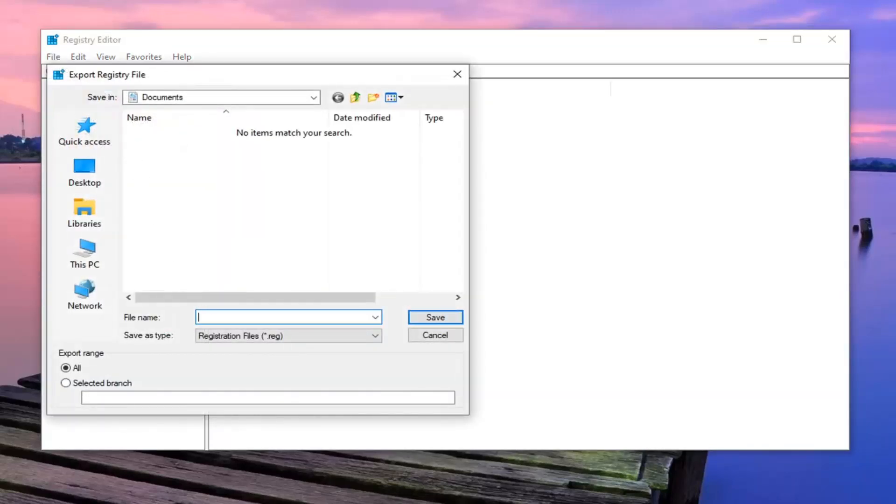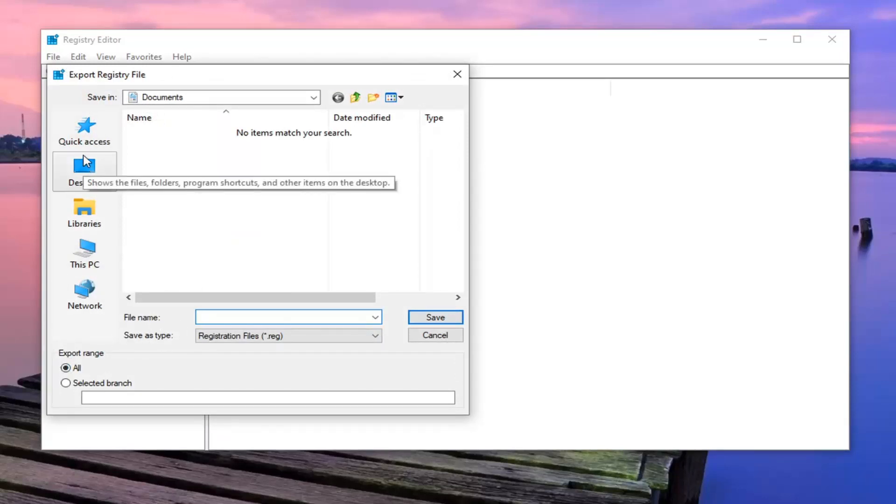File name, I normally would recommend the date in which you are making the backup. Export range, keep that at all and then save it to an easily accessible location either on your computer or an external drive, flash drive.